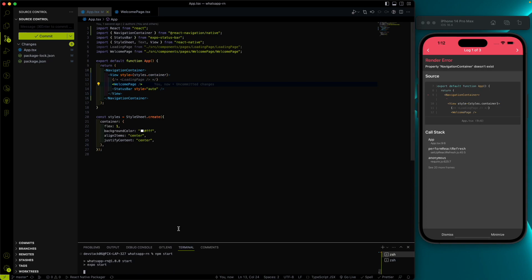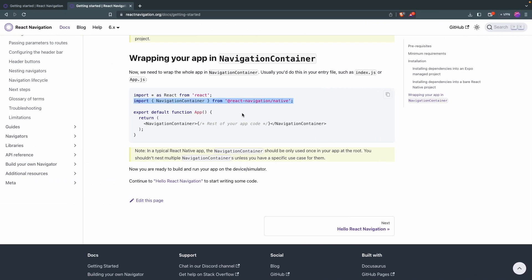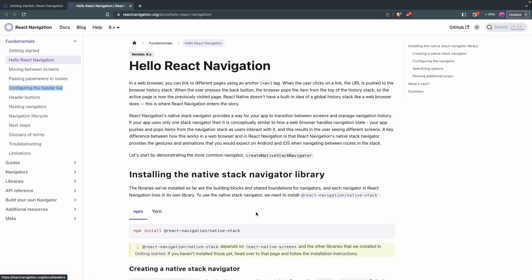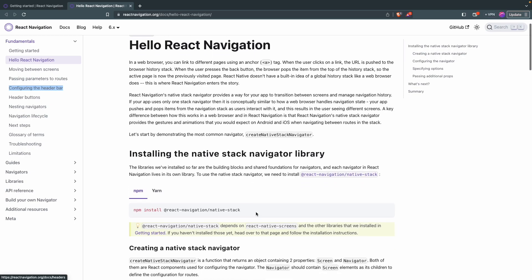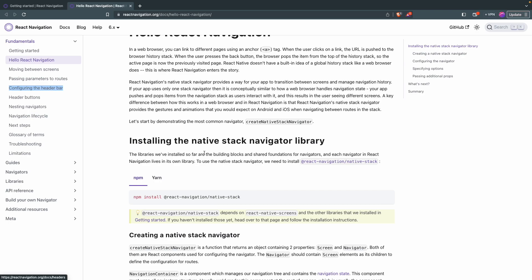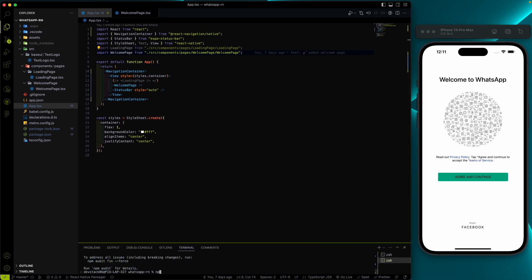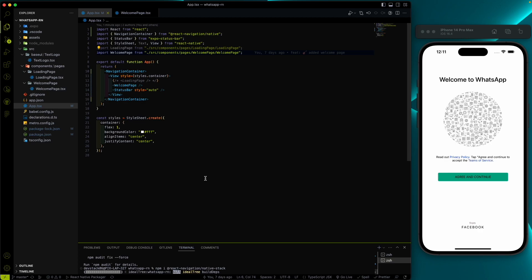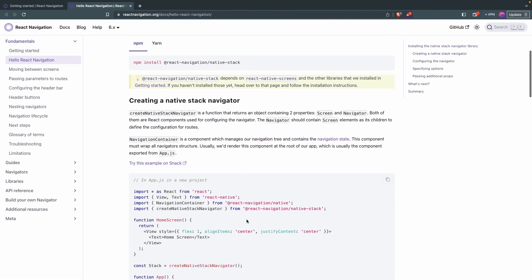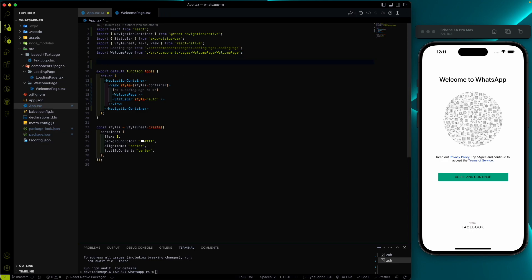Let me run the server with npm start — it will run expo start and our server will be started again. Going back to the documentation, you'll find that we need to create a Stack Navigator first. To create a Stack Navigator we need one more dependency installed, so let's go ahead and install it. We need to create an instance of the stack to manage our navigation.